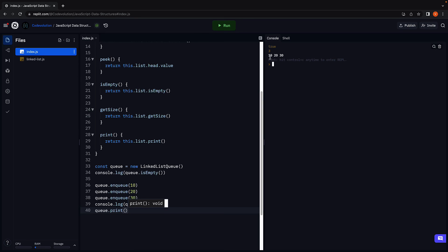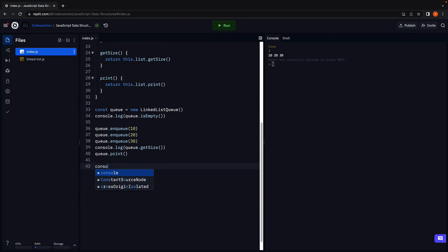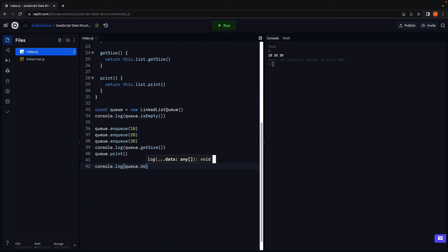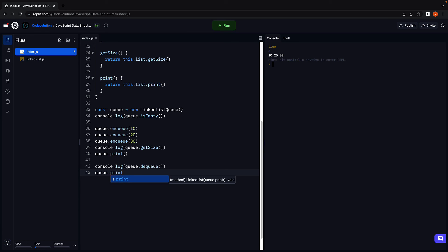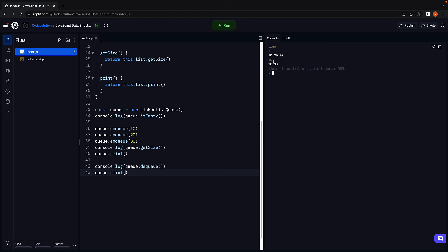10 is at the head, which is front of the queue. And 30 is at the tail, which is rear end of the queue. Let's now dequeue an element. You can see 10, which was at the front of the queue has been dequeued. And the queue now has only 20 and 30.